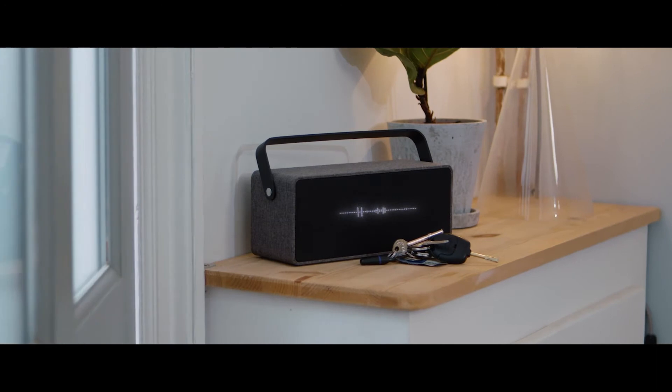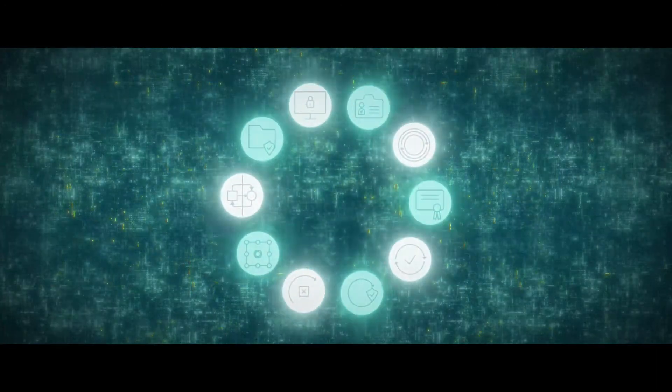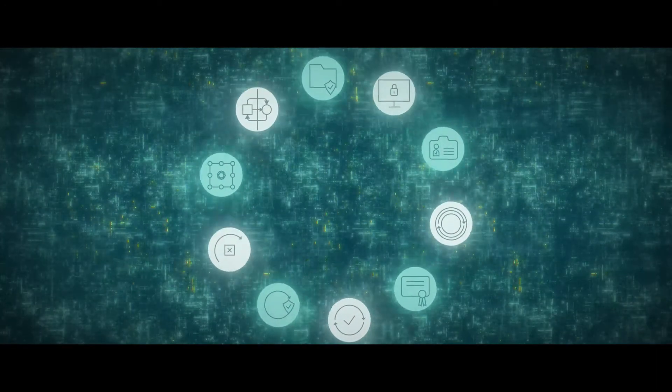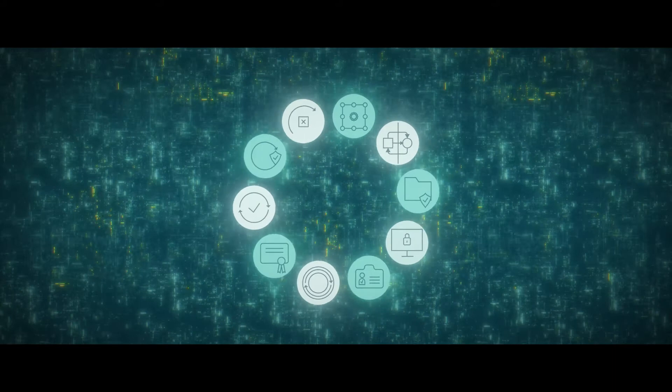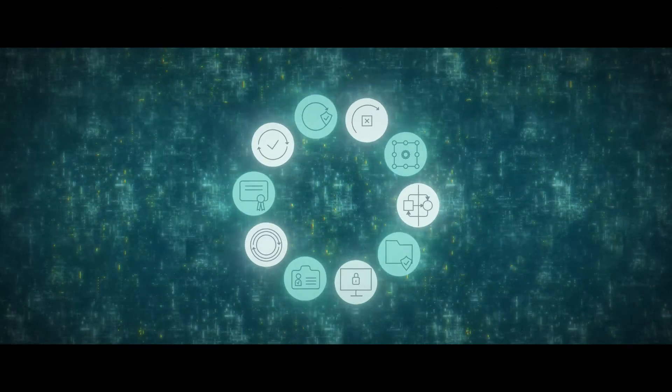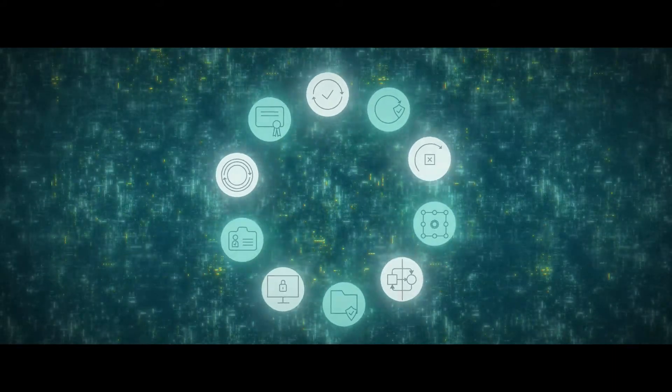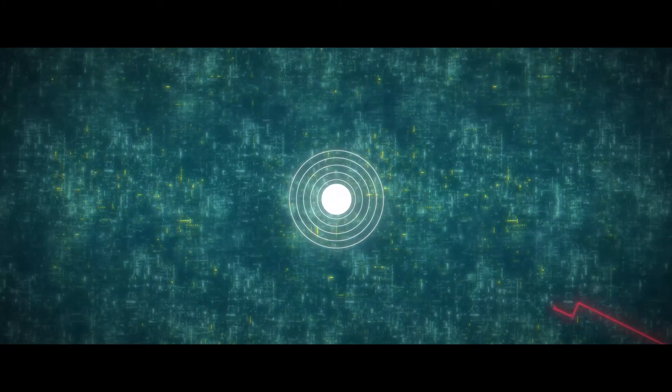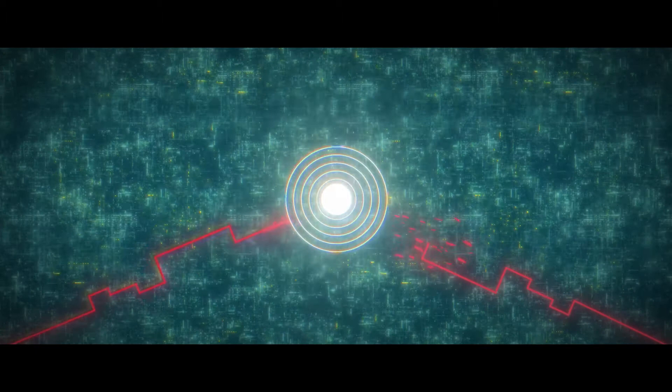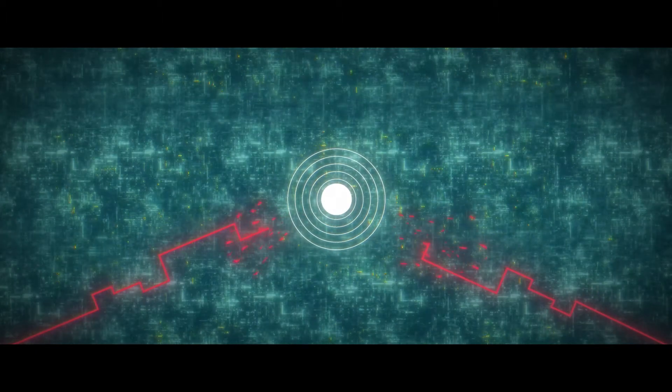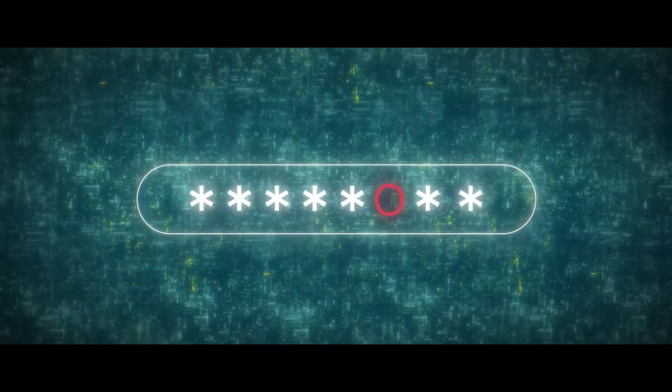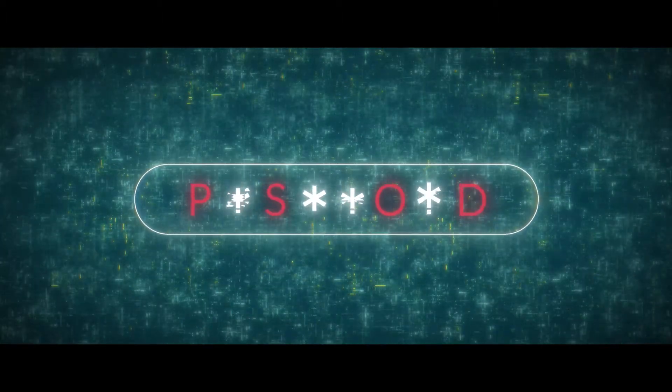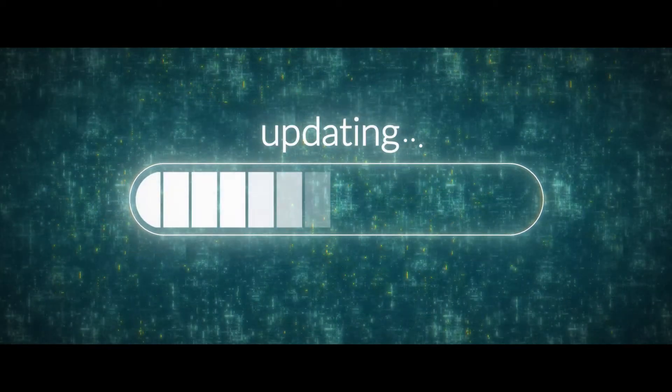We believe that devices should be based on 10 key security goals, anchored in a hardware-protected root of trust. This creates a baseline of security that protects against the most common hacks, including taking advantage of default passwords or insecure updates.